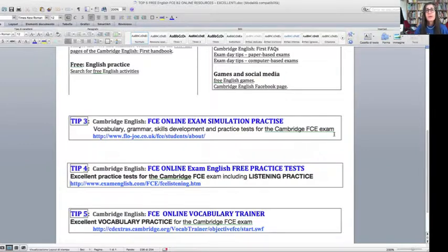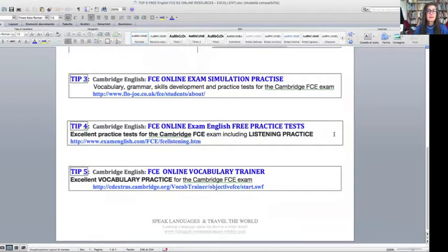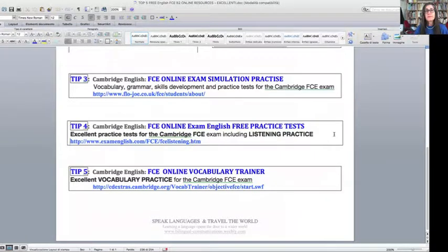Tip four — you have some more online practice tests, and this time it's from ExamEnglish.com. Here they also have a lot of good listening materials as well as general materials for the exam.